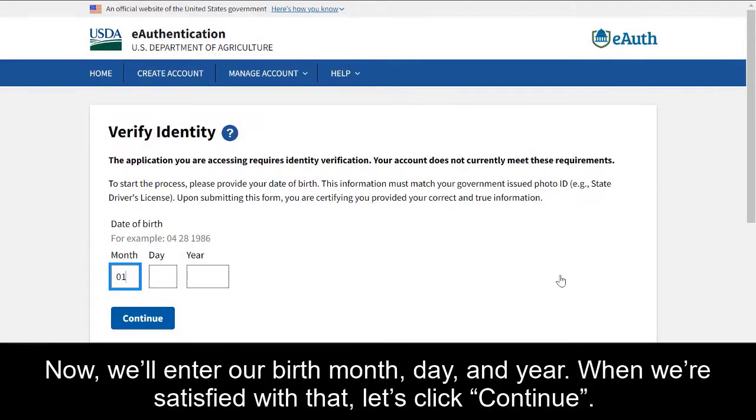Now we'll enter our birth month, day, and year. When we're satisfied with that, let's click Continue.